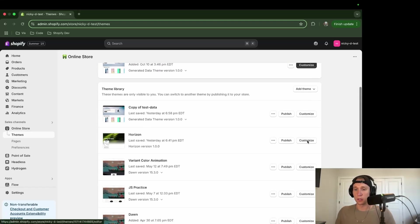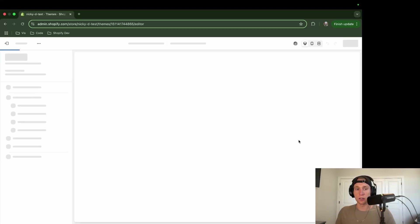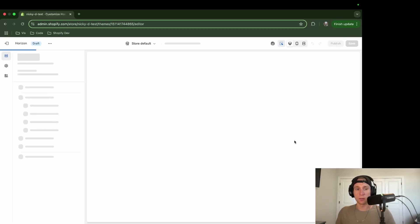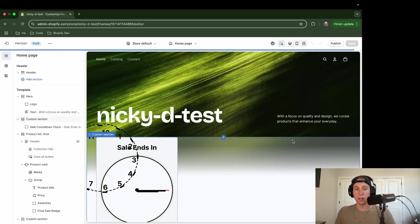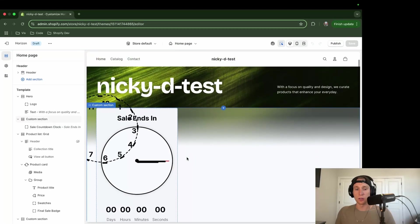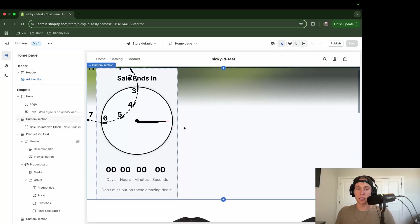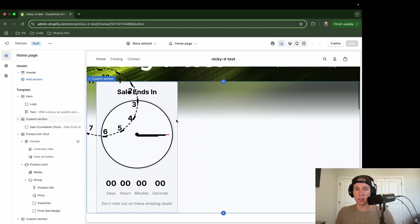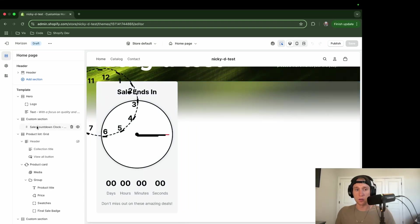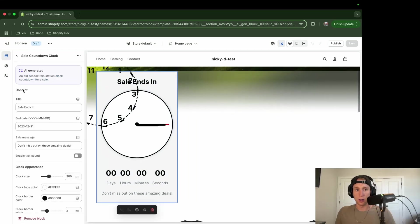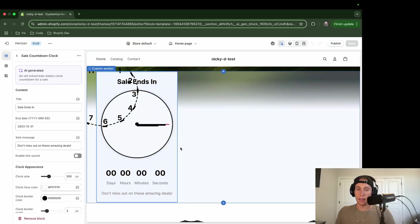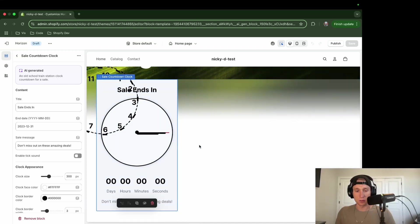We'll just take a look at this really quick to see it in action. So if I go to customize, and then you'll see, here's a good example of when I tested earlier. I asked it to get an old school train station clock countdown for a sale, and it looks terrible.